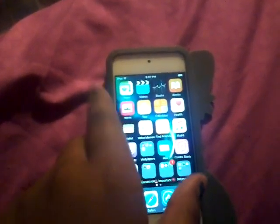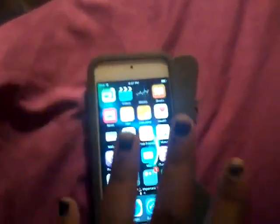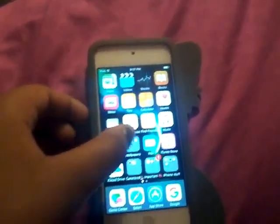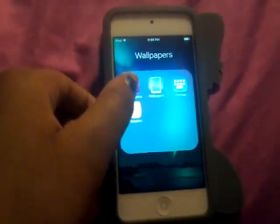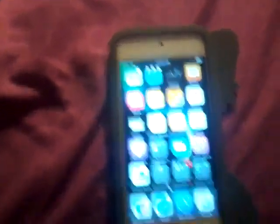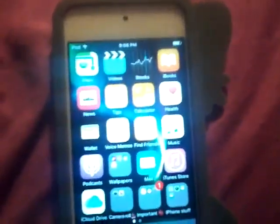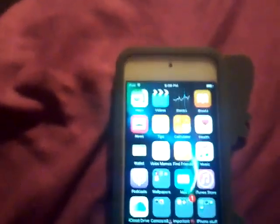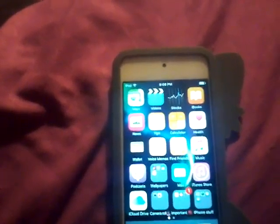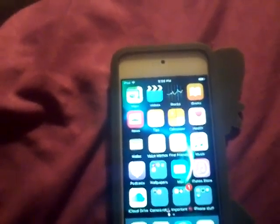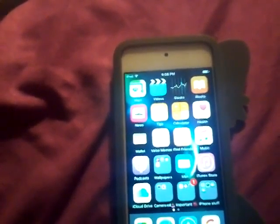So here I have Google Maps, and then just the normal apps that you start out with — after that I have videos, stocks, iBooks, news, Tips, Calculator, health, wallet, voice memos, find friends, music, iTunes, basically. And Podcasts.